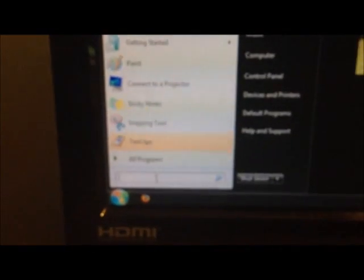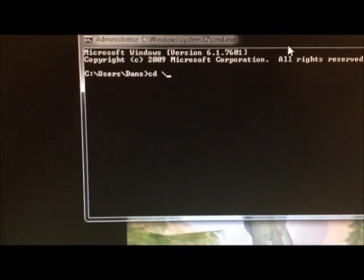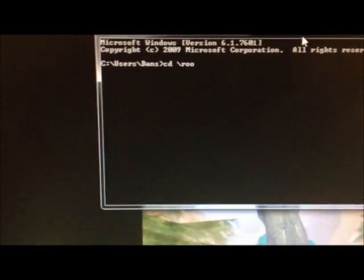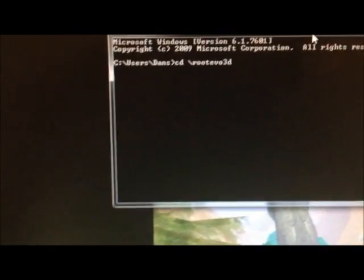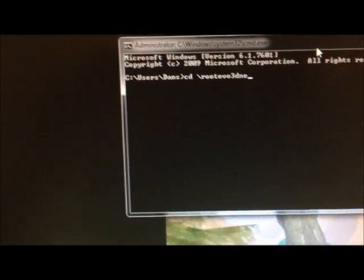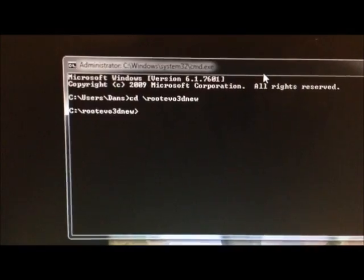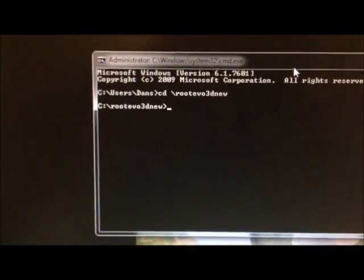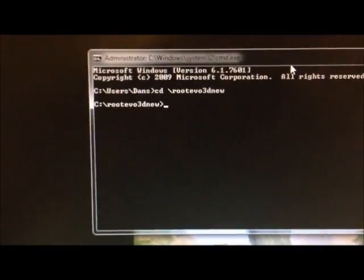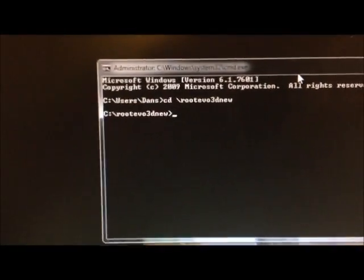So go to your computer, go to start, and in this little box down here, you just want to type cmd, and then the command prompt should pop up. And then what you want to do is type cd backslash root evo 3d new, and then press enter. That just tells your computer to look at that folder that we dragged over.